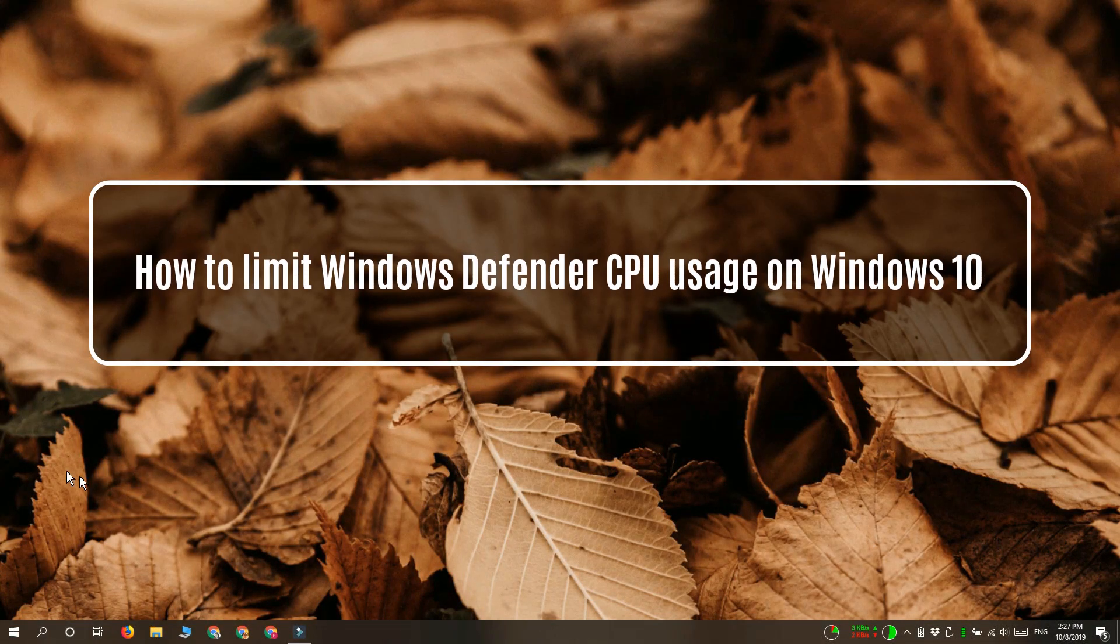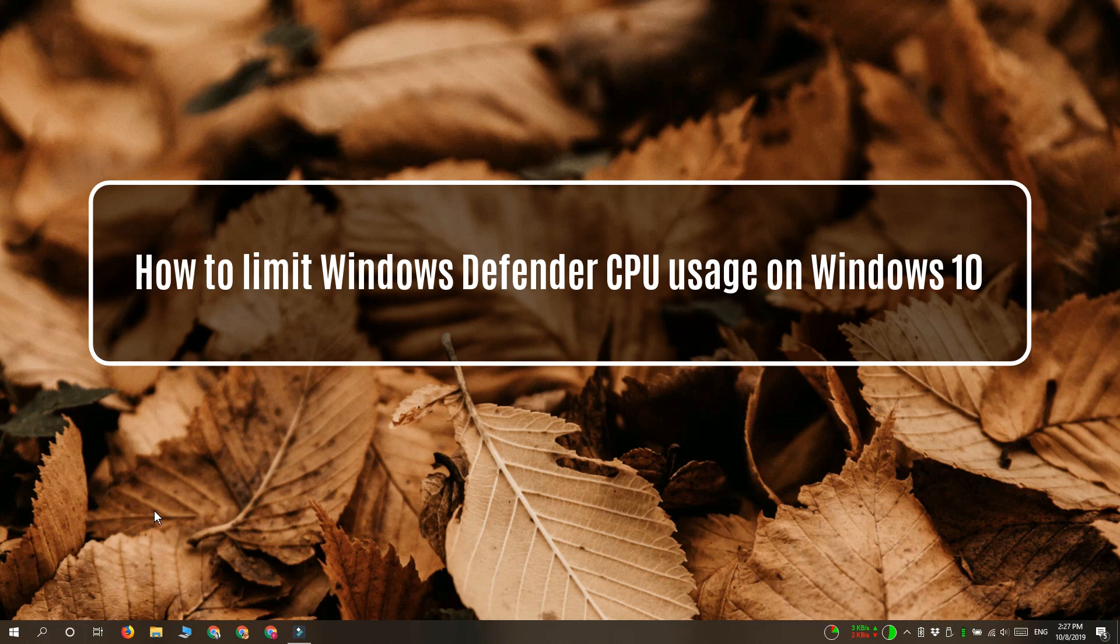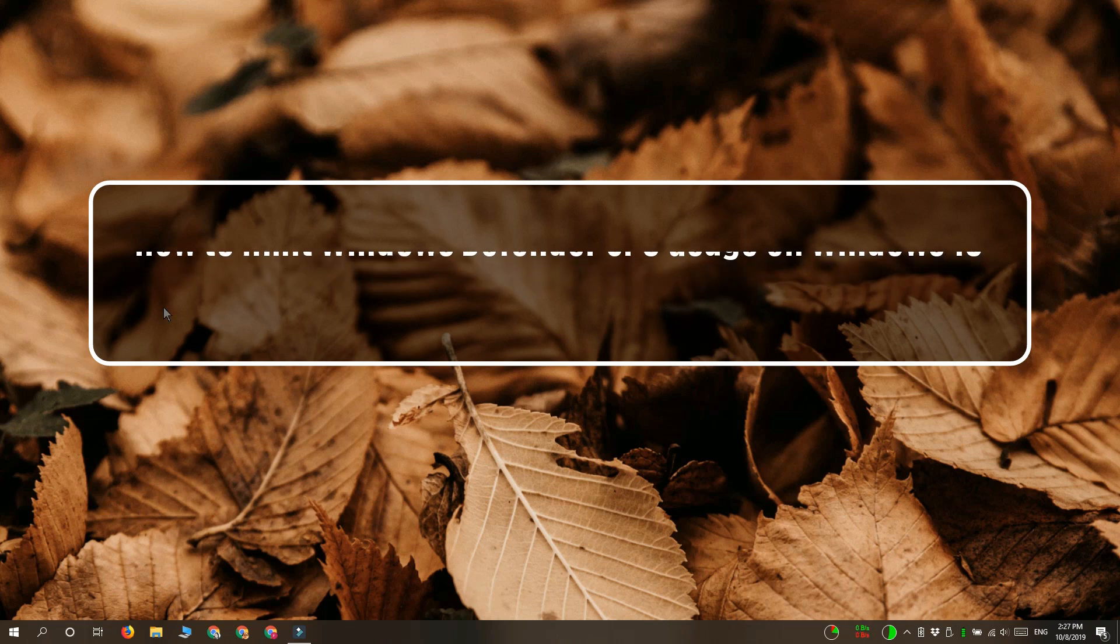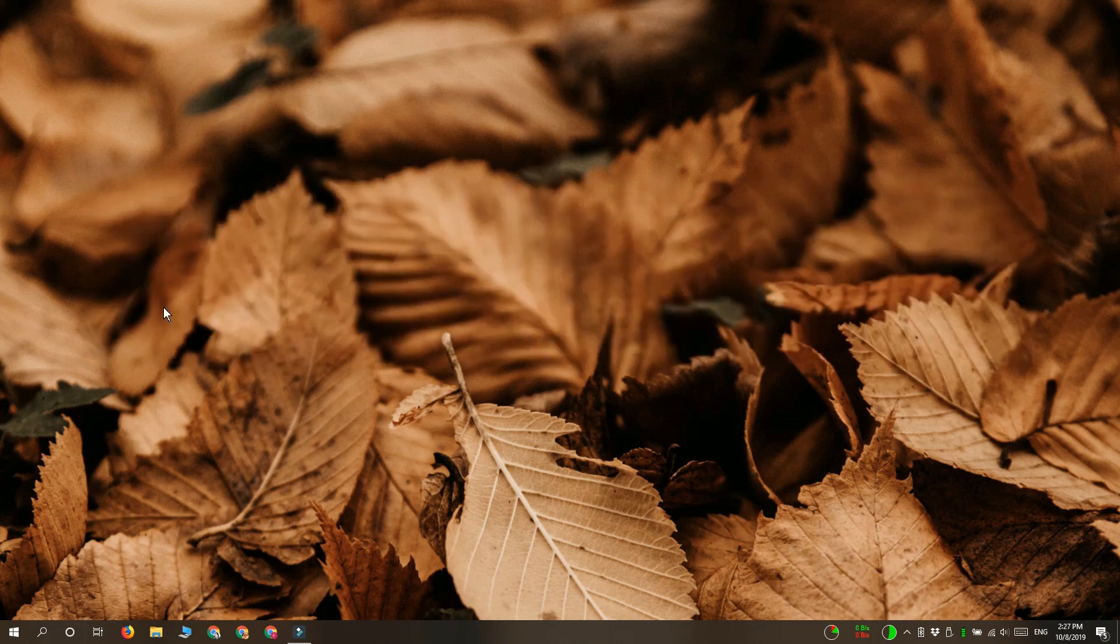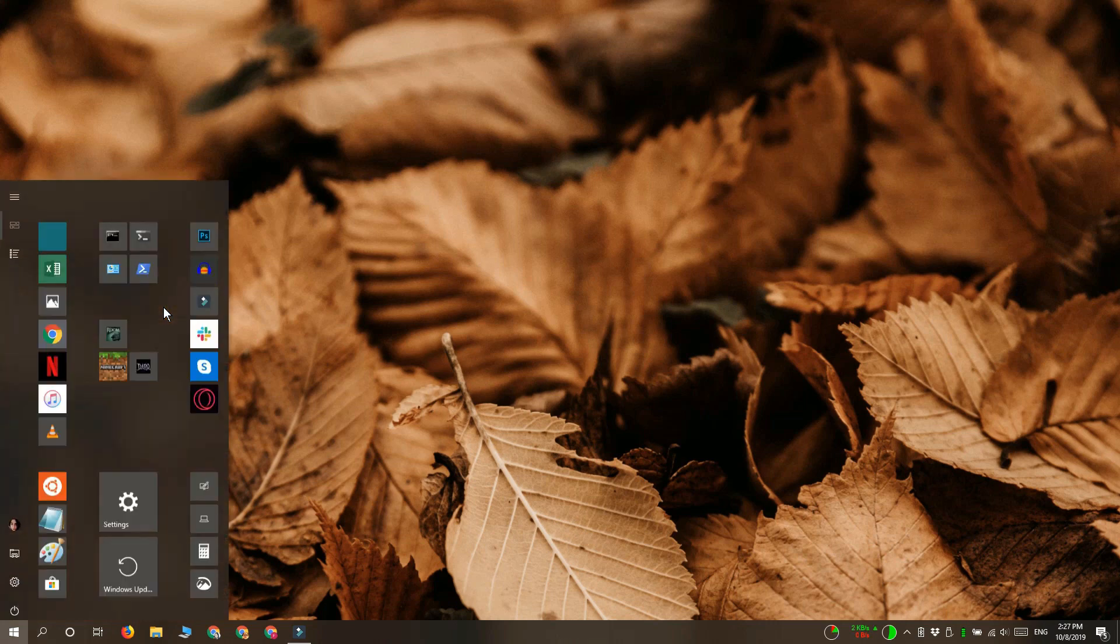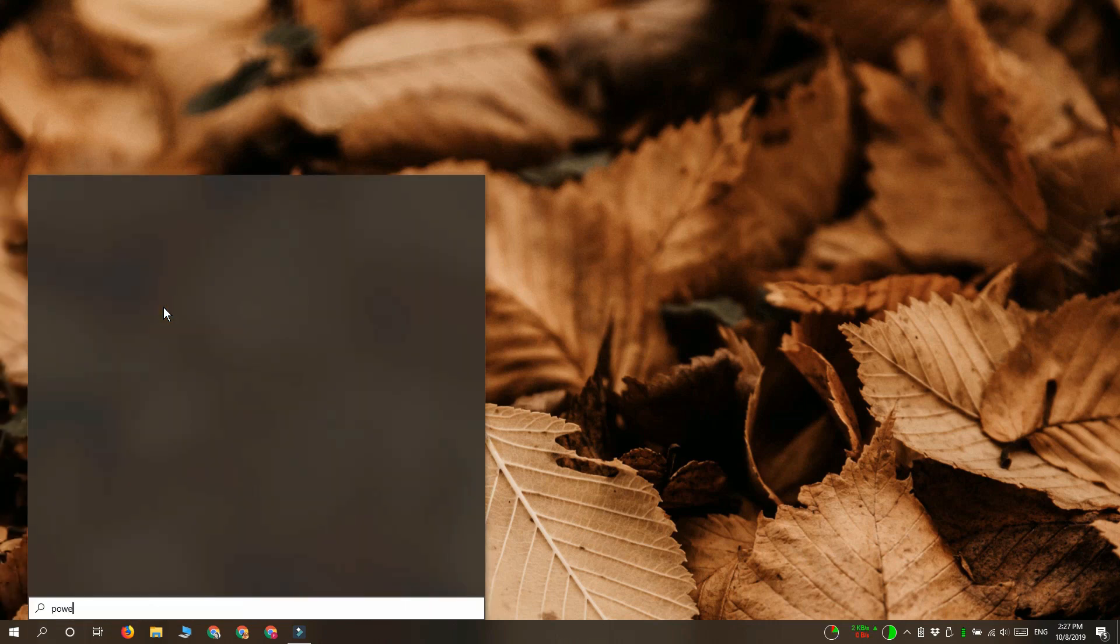Hi everyone! Fatma here from Addictive Tips and I'm going to show you how you can limit how much of the CPU Windows Defender can use on Windows 10.